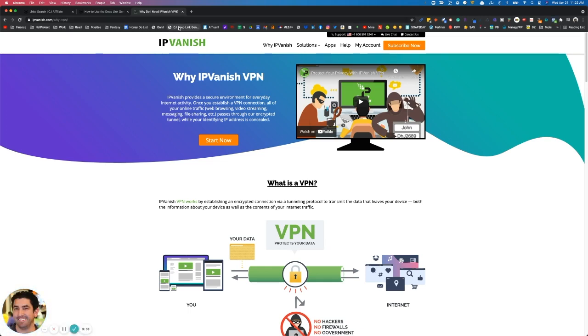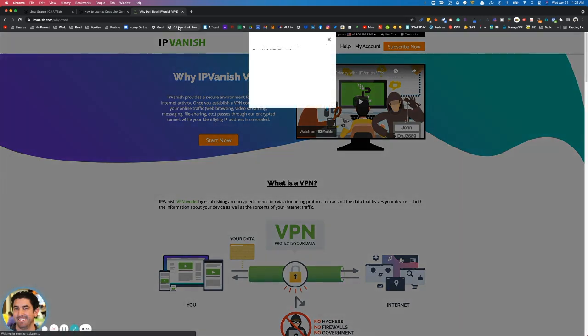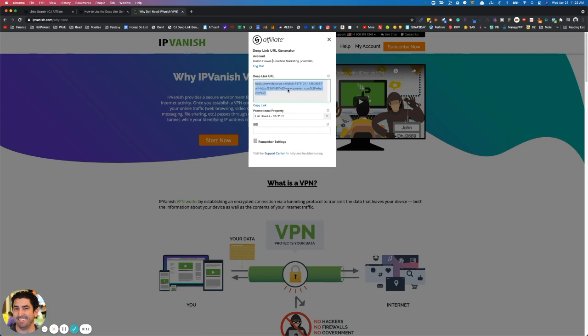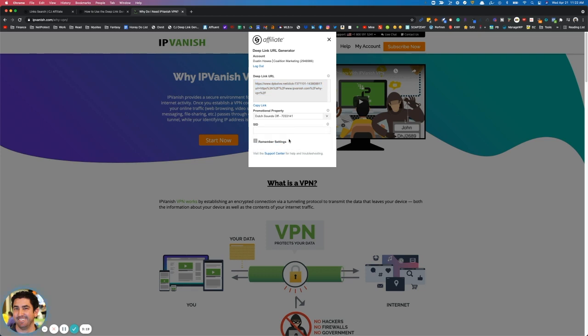And then it'll drop down and it'll give you all the information for your link. You can even choose the property that you want to be using here. You can adjust the SID if you want to append something else at the end of it, and then this will populate.